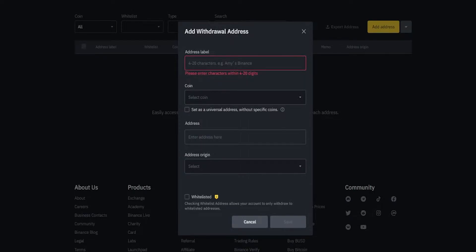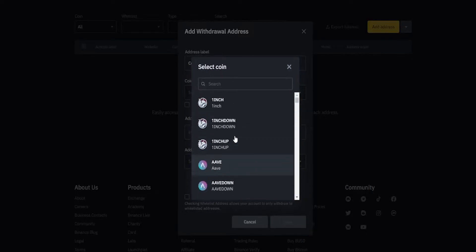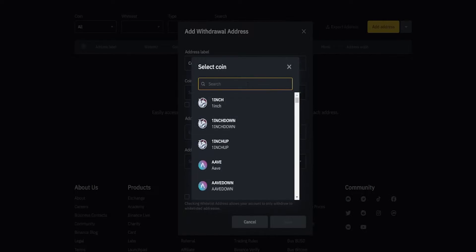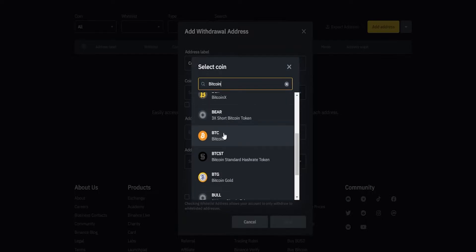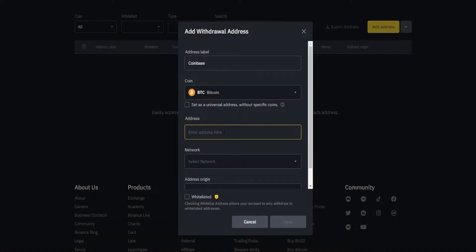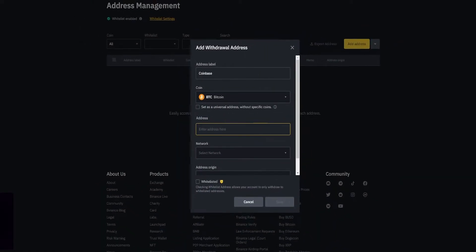We'll start out by giving the address a name. For this demonstration I'll use another exchange — I'll do Coinbase. Then select the coin that you're setting up the withdrawal address for by clicking right here. You can find it in the drop-down menu or you can simply search for it in the search bar. I'll go ahead and do Bitcoin. Now I need to get my Coinbase deposit address and put it in here.